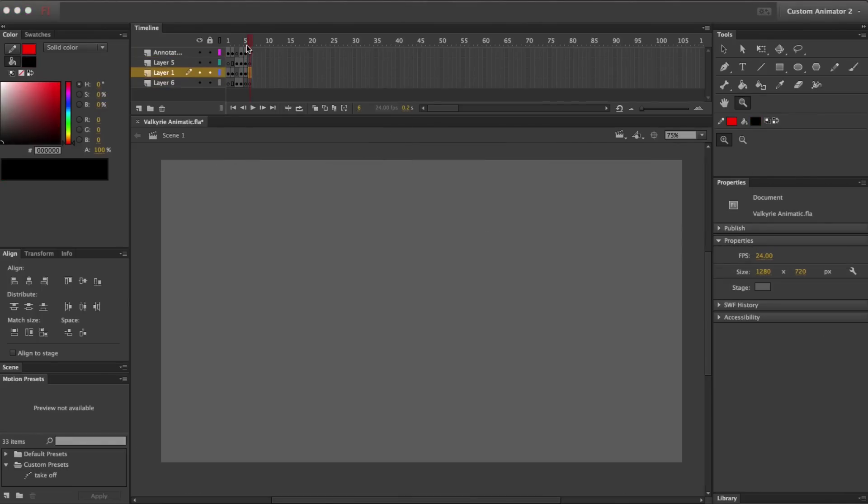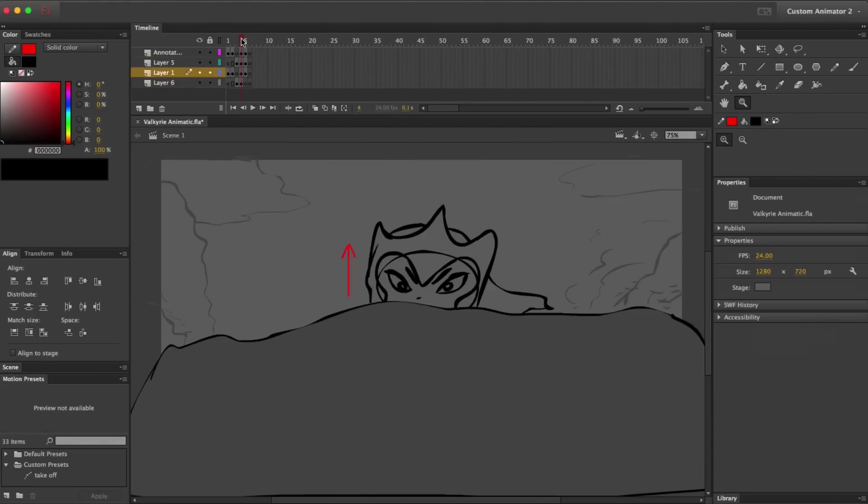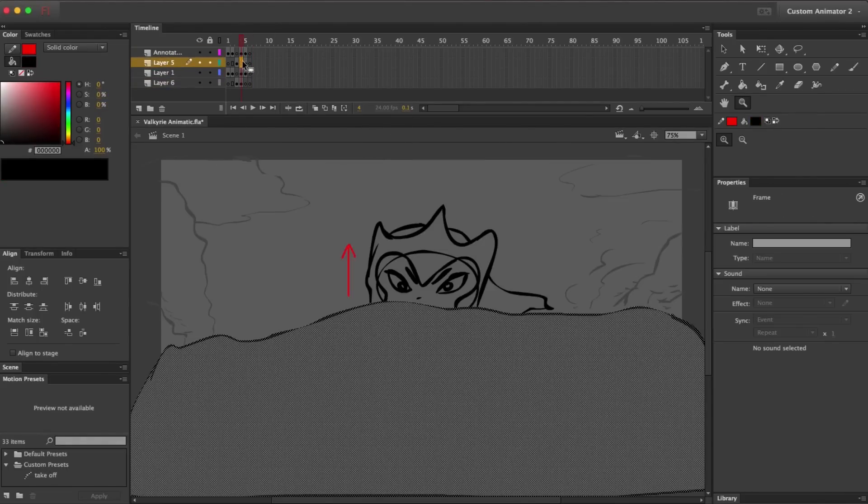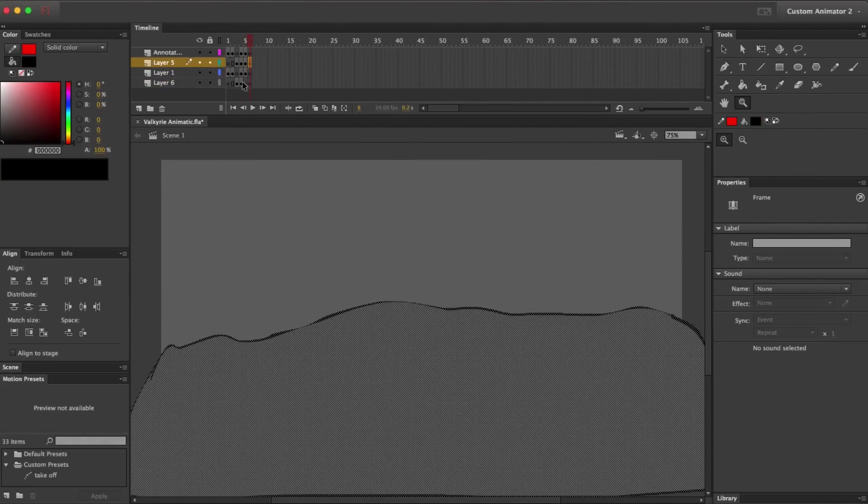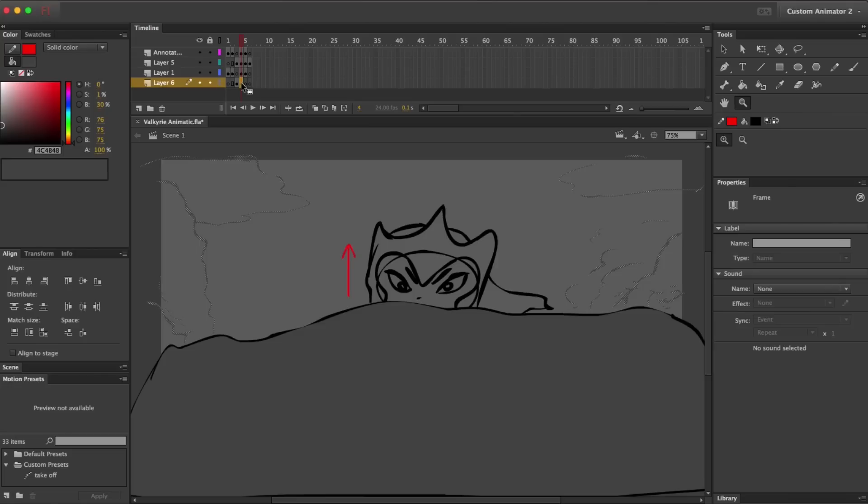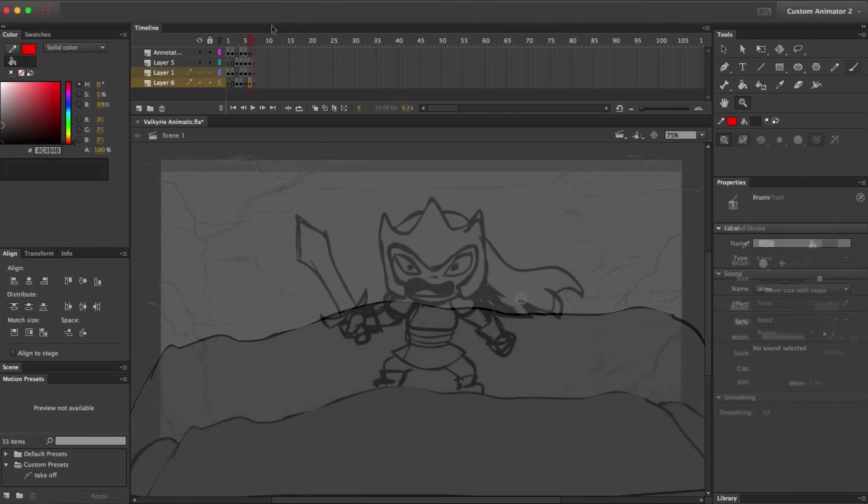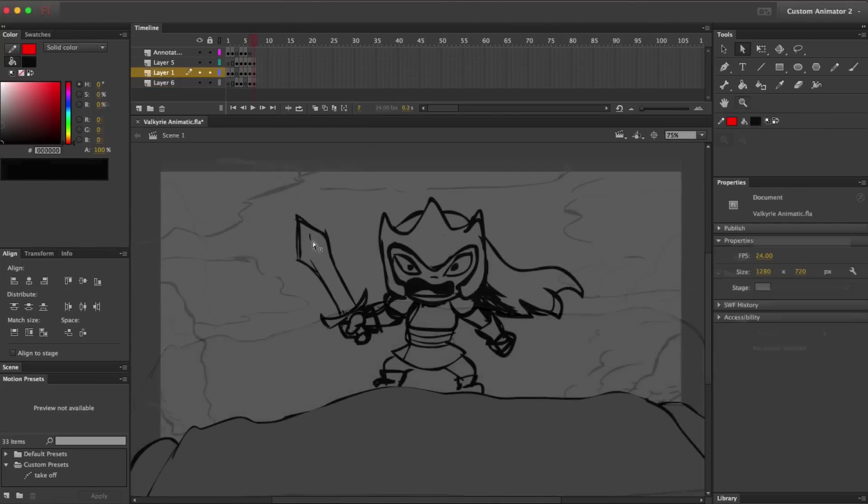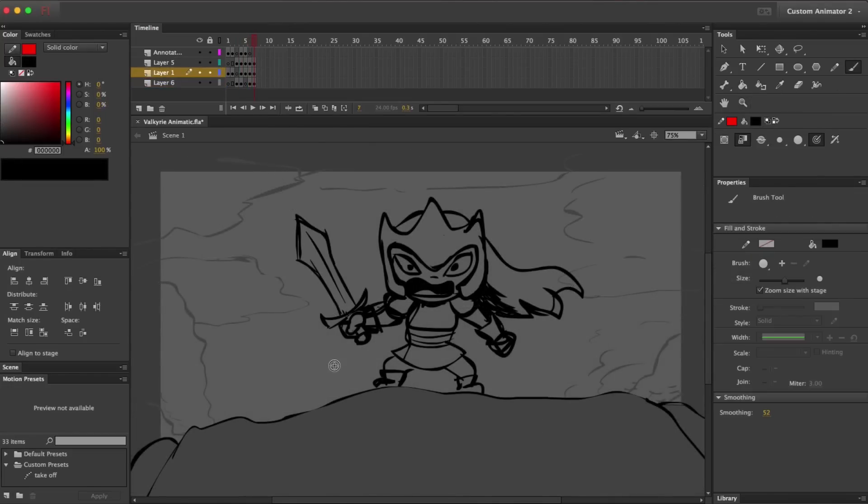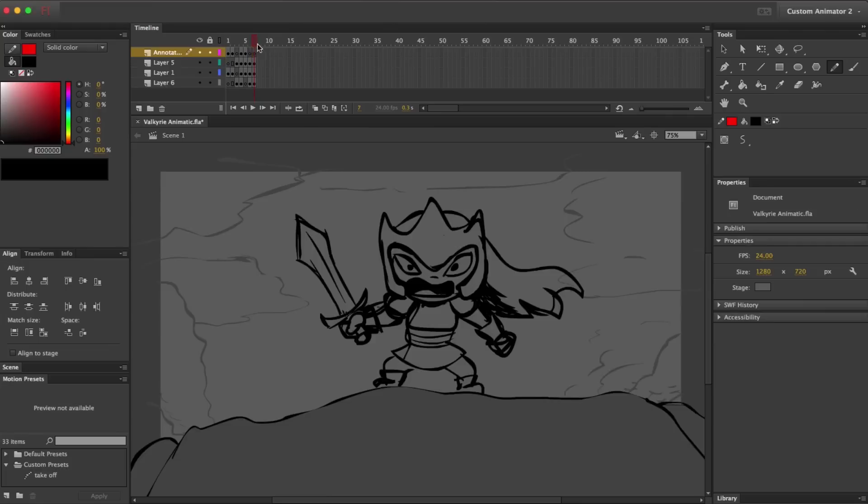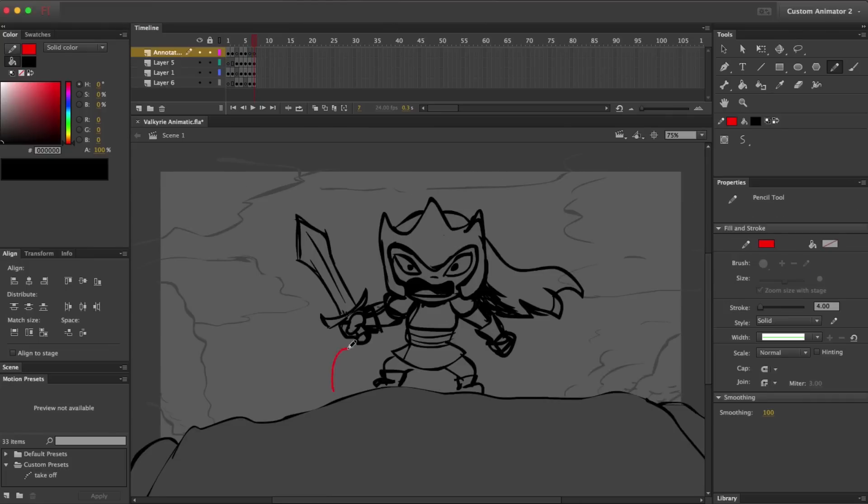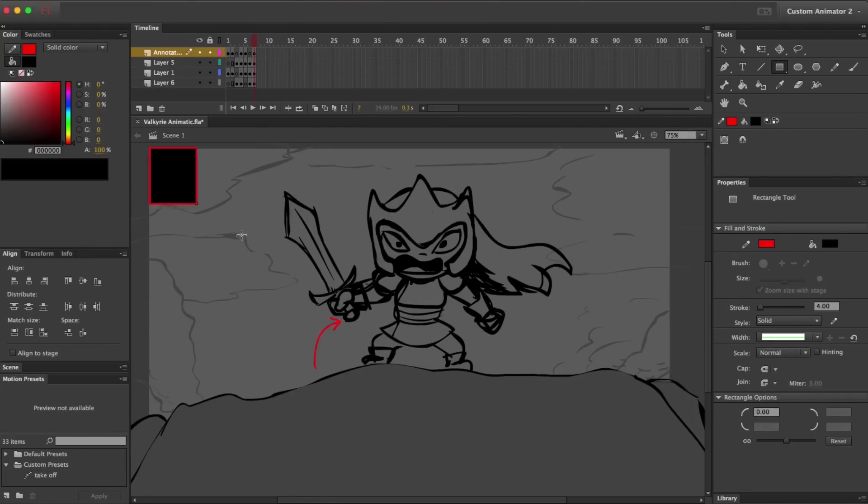And here, this shot is basically the same as the one from earlier, so I'm just going to hold the Alt key and drag that frame to copy it. I'm just going to keep going like this for the rest of the storyboard, adding each panel to a new frame.